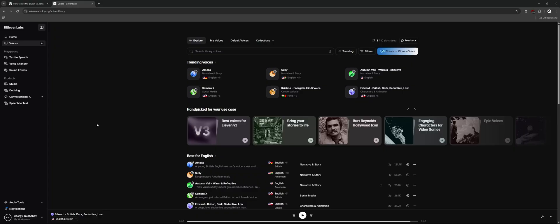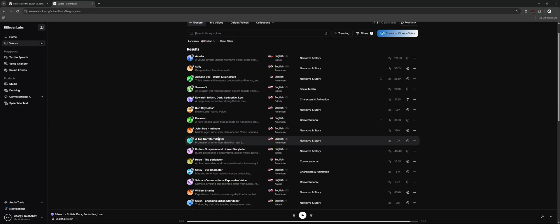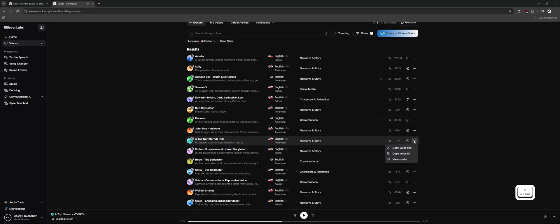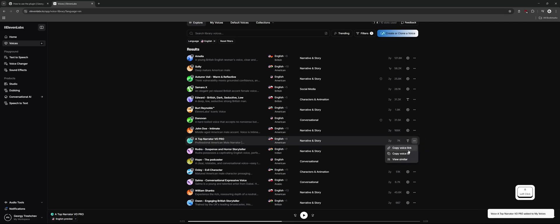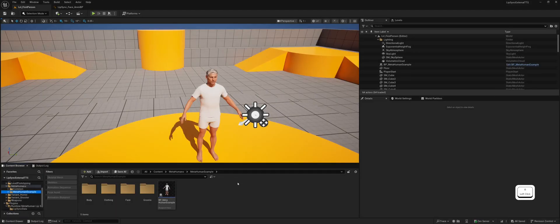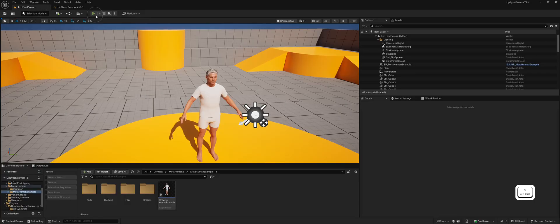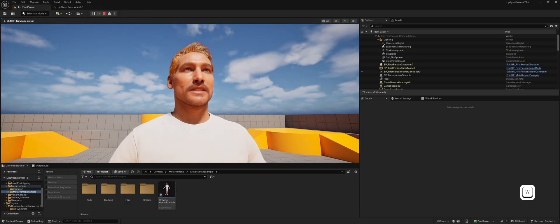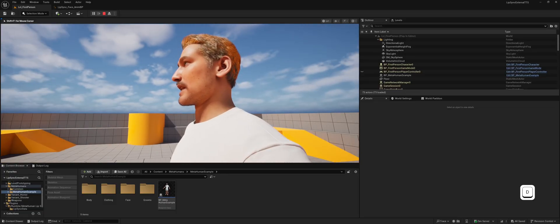Let's try a different voice to demonstrate the variety of possible voices and how the lip synchronization adapts. This is a dynamically synthesized text. Lip sync is performed in real-time, directly as the audio plays back. Every word and movement is aligned live. This helps verify real-time sync between sound and visuals.